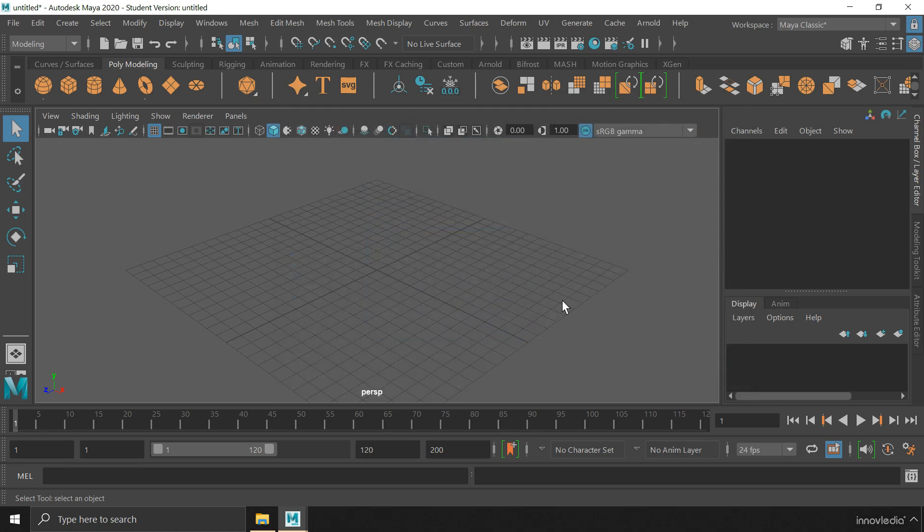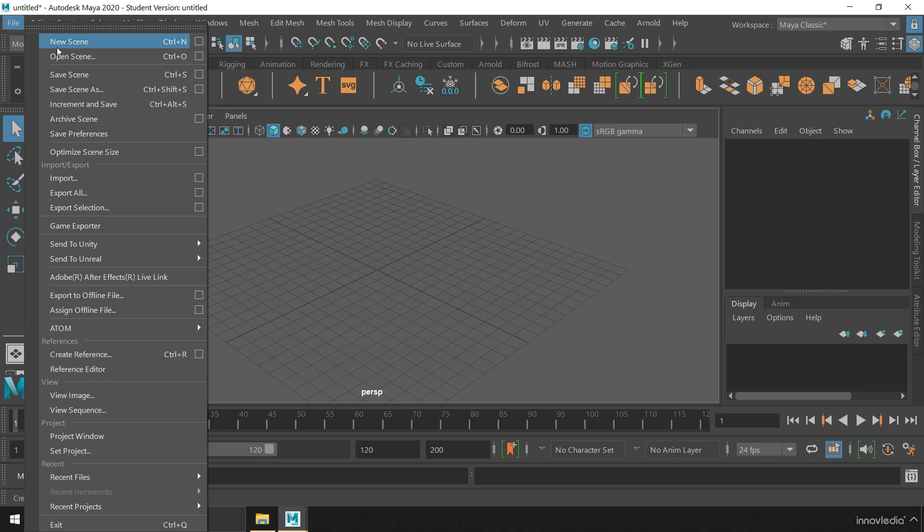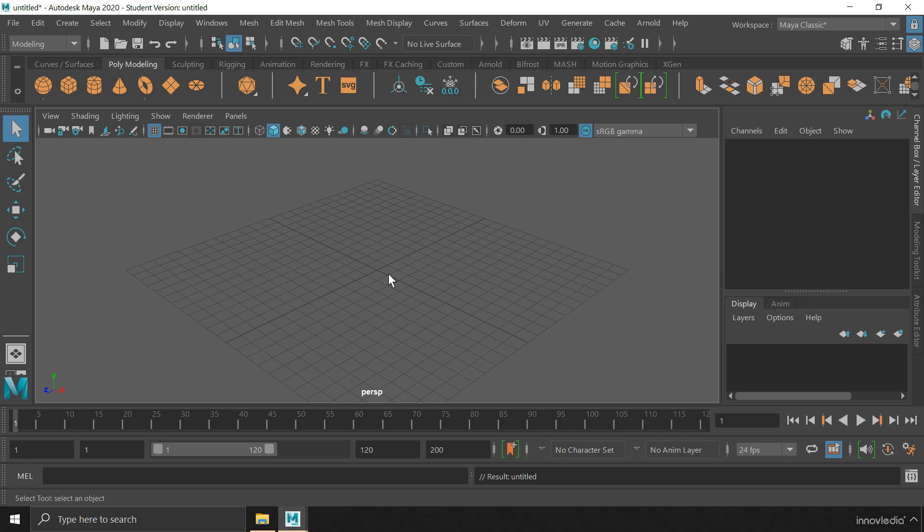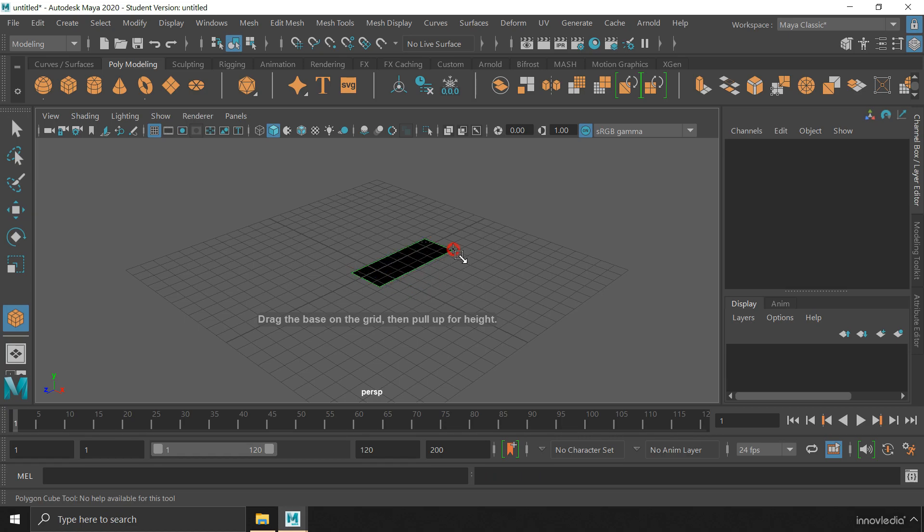Now you are ready to go. So all you have to do is go to file menu, create new scene and click on don't save to discard the previous scene. And now you can create any object by default. I am creating a cube.